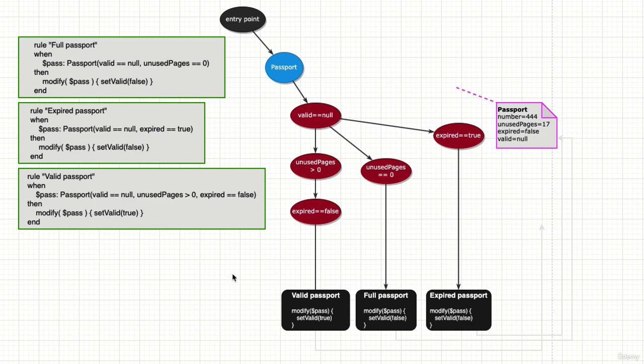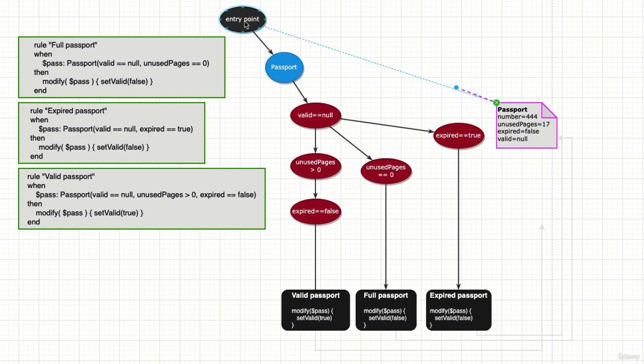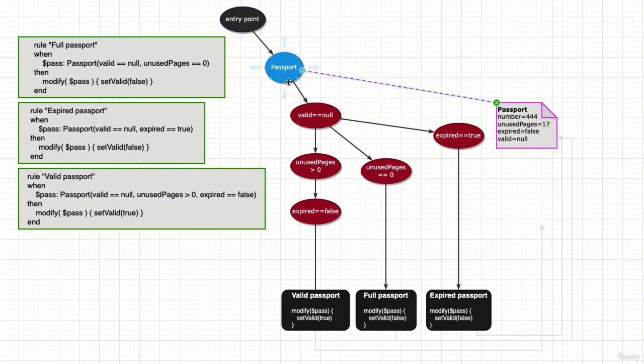We have a new passport, number 444, that has several unused pages and is not expired. Let's see how it flows. We insert it into the session. It's a type passport, so this type node selects it - it's the only type selector right now.